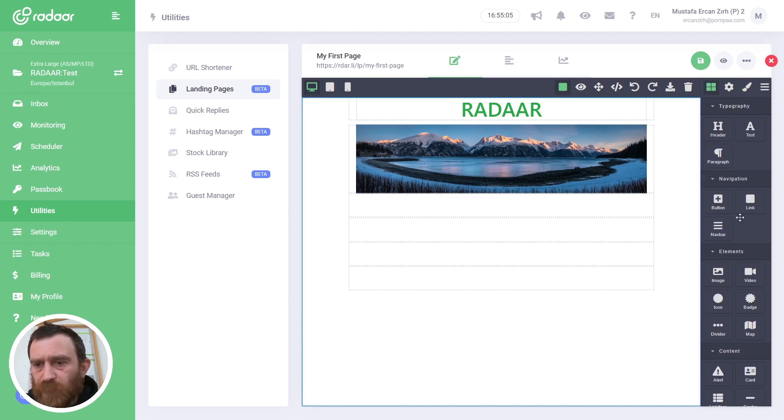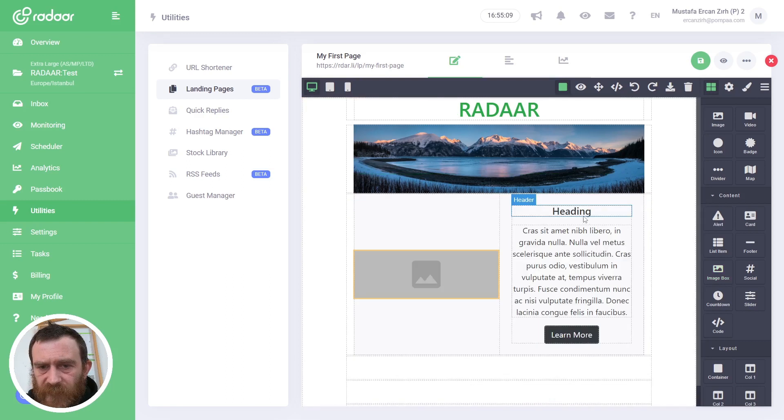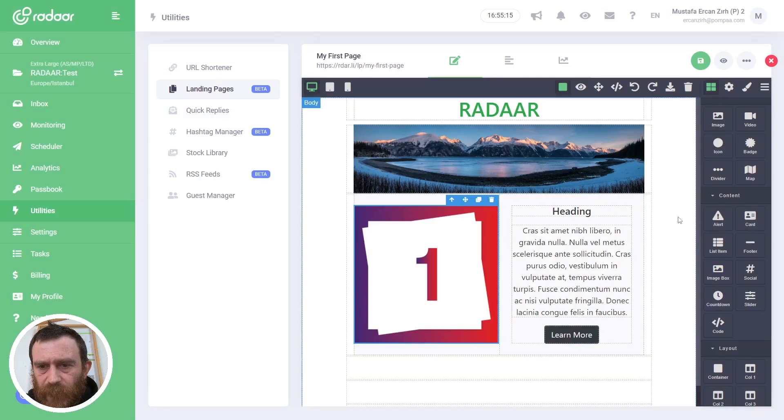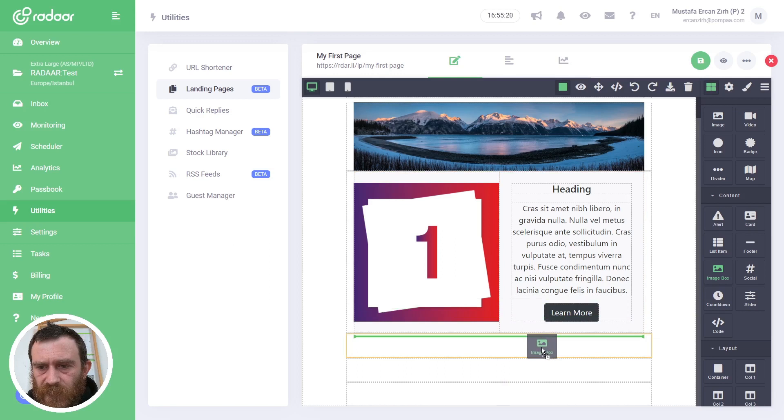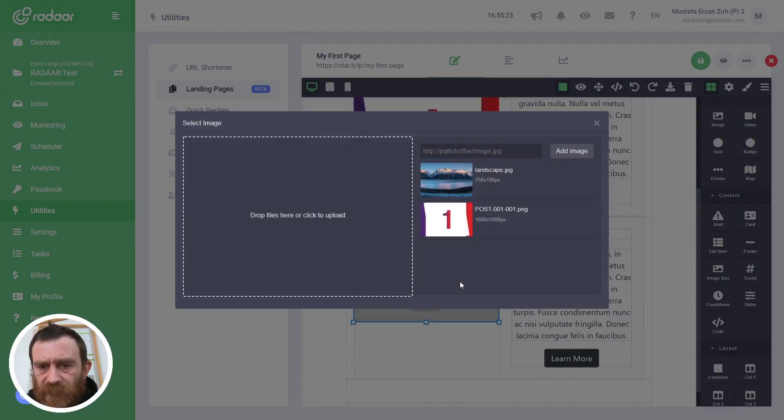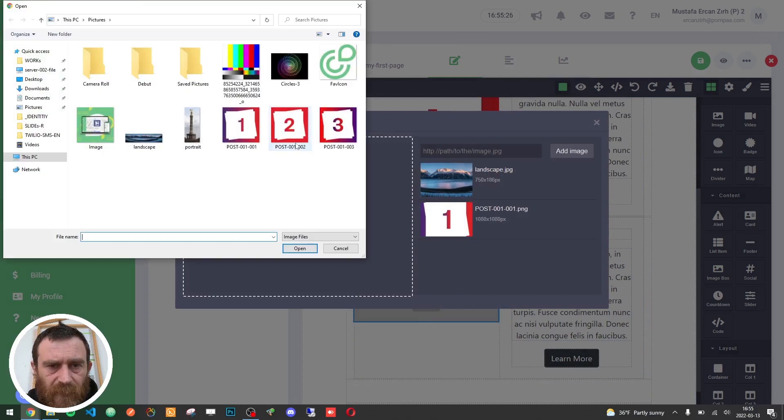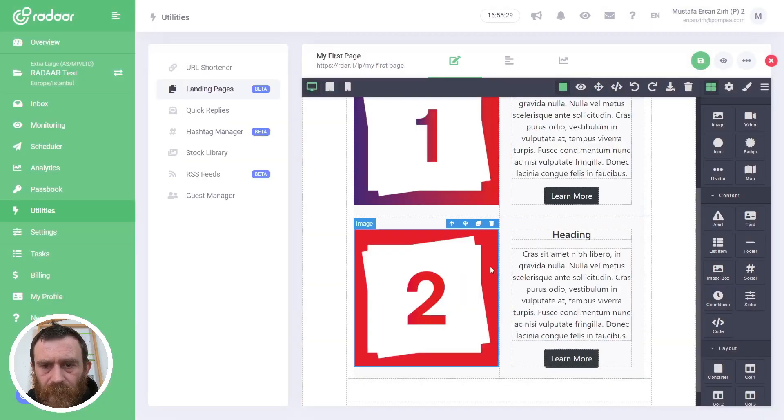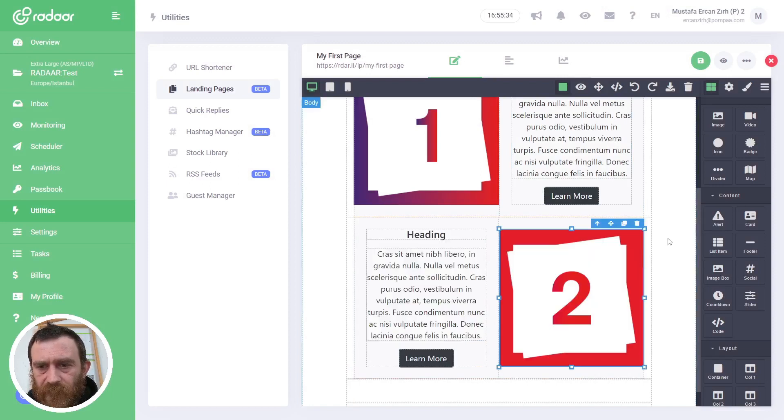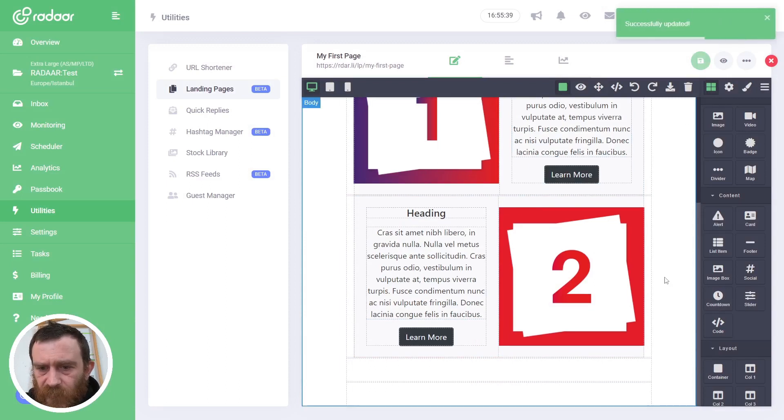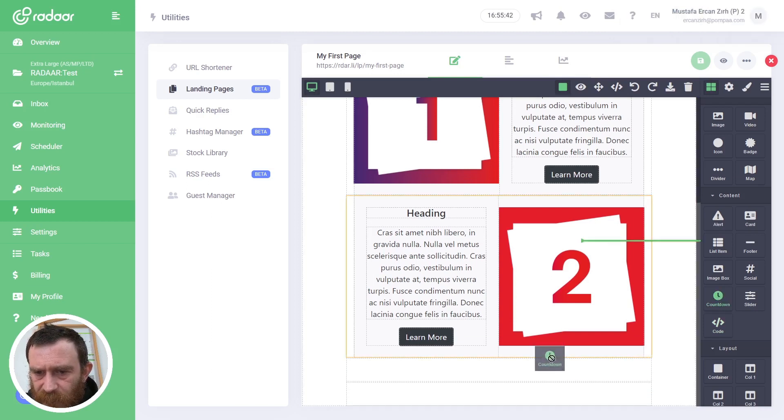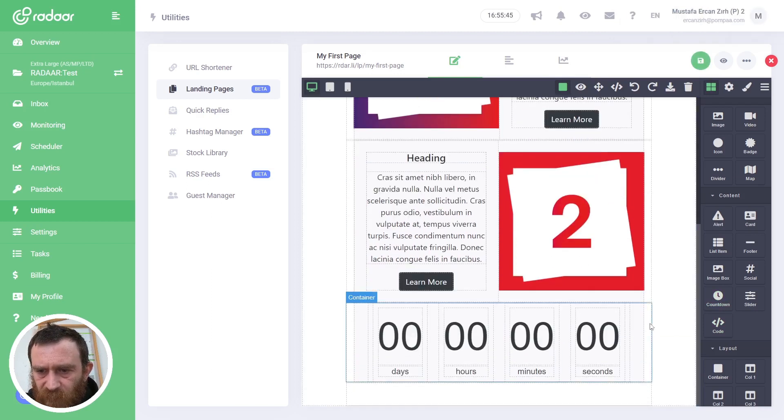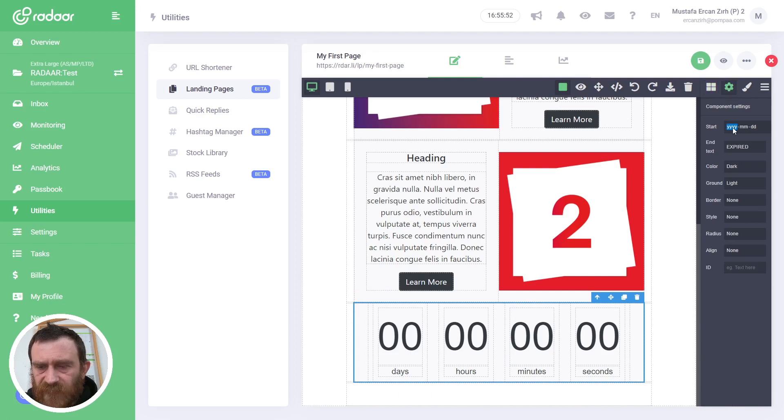Switch back to the Blocks panel and drag and drop image box elements. Double-click on the image and choose the first image. Also I will drag and drop another image box element, double-click on the image, and upload another image. I will drag this image to the right to create an asymmetric design.